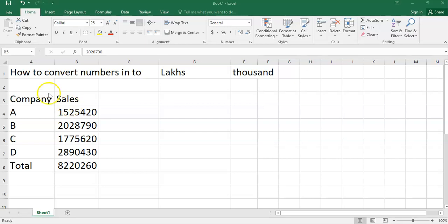Hello friends. In this video, we will see how to convert numbers into lakhs or thousands.